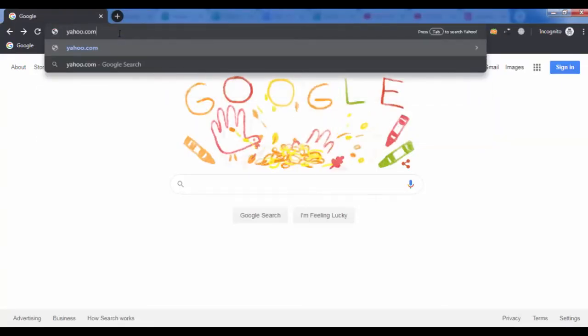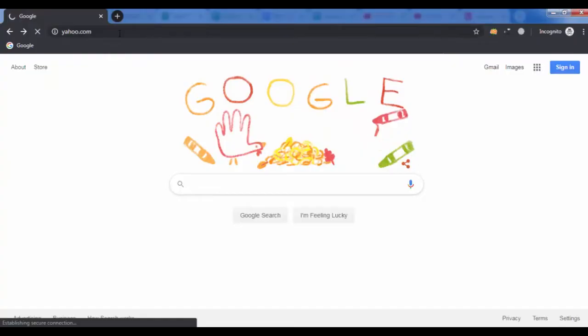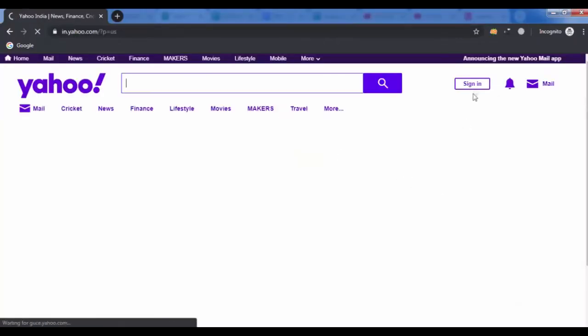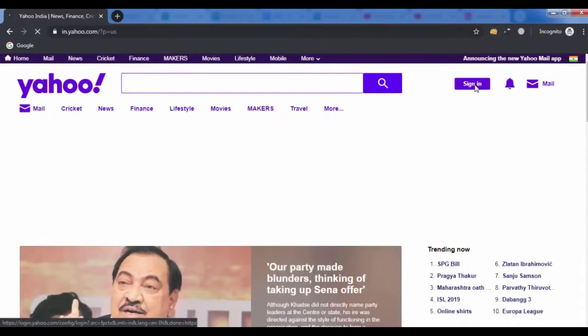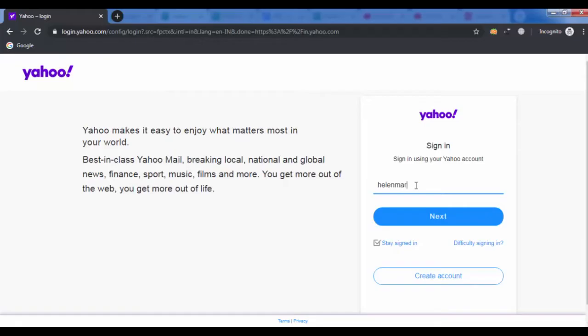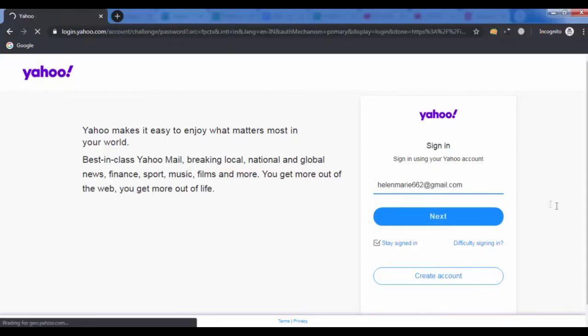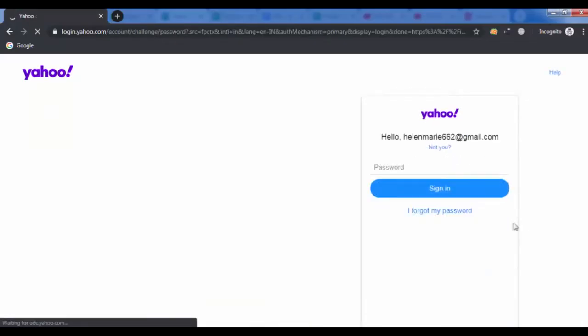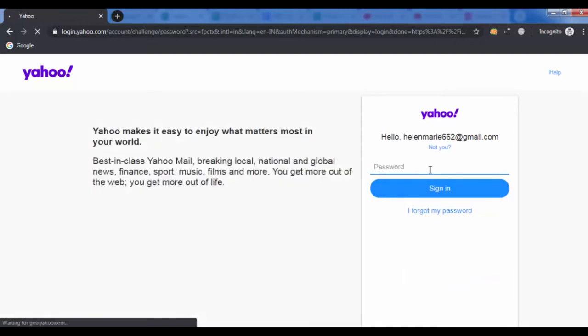Go to yahoo.com and log in to your Yahoo Mail account. Enter your email address and click next. Now enter your password and click the sign in button.